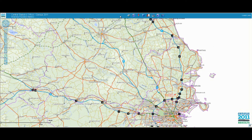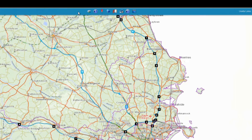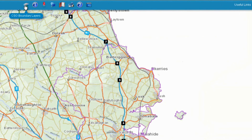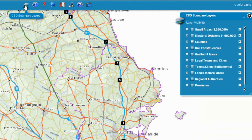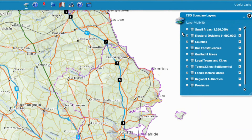We will now return to the map window. You can see the different geographic areas on the map by clicking on the CSO boundary layers button. A pop-up window will appear showing each of the geographical layers available to view, including small areas, electoral divisions, towns, counties and adult constituencies. Select the geographical layer you wish to view by clicking the tick box to the left of that area type.